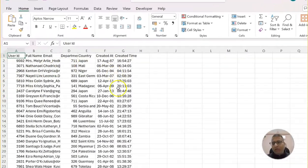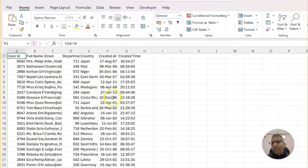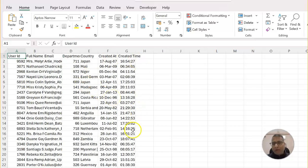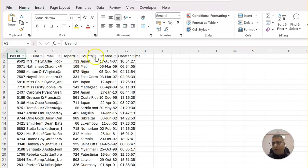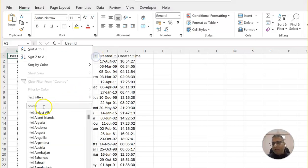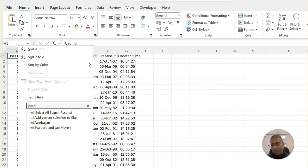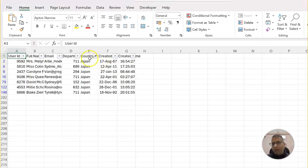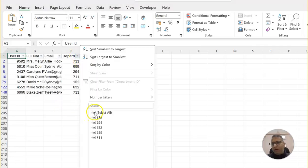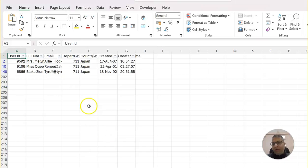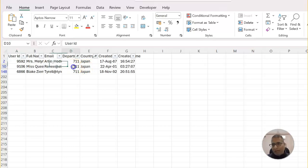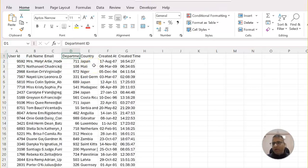So here I have a sample employee data. And what I wanted to do is that I wanted to apply a filter. If I do a manual filter, then this is what I wanted to do. For example, country as Japan and department like that. Now the same thing we wanted to do using VBA and we'll try to make it more dynamic in nature. So let me remove this filter.